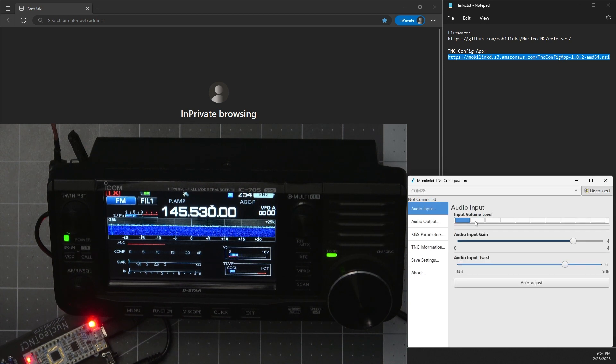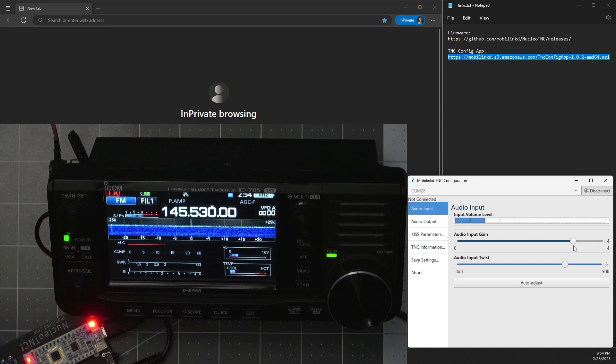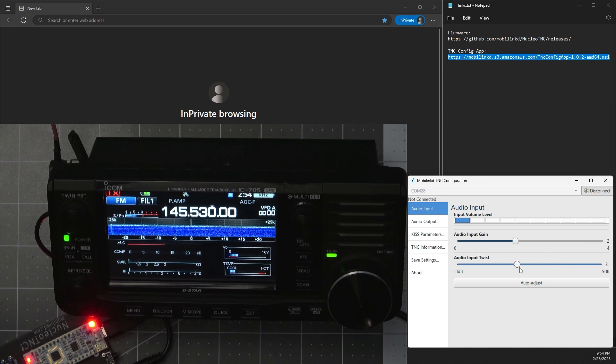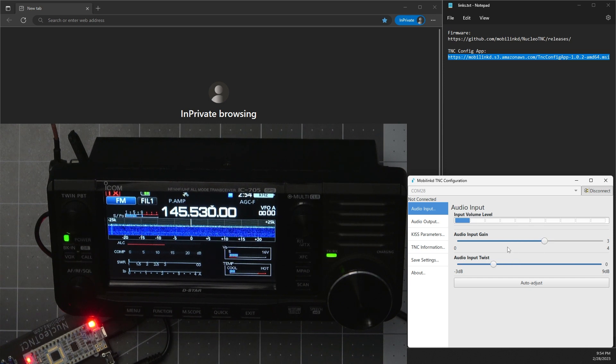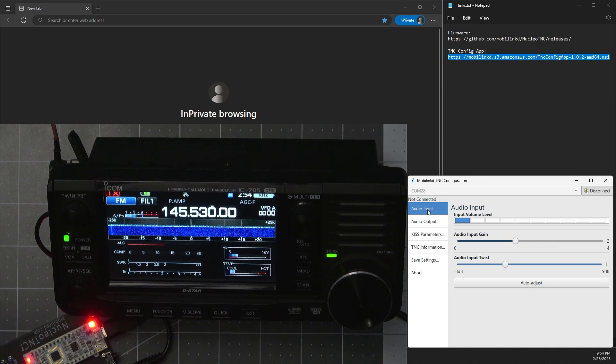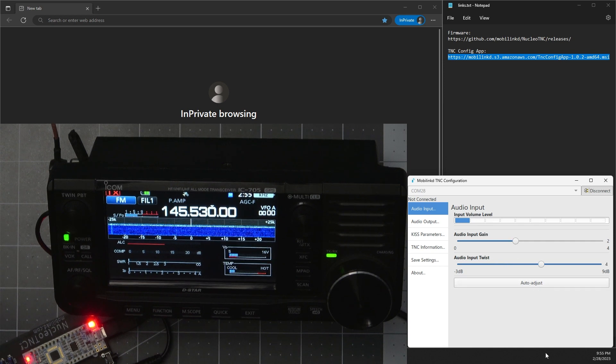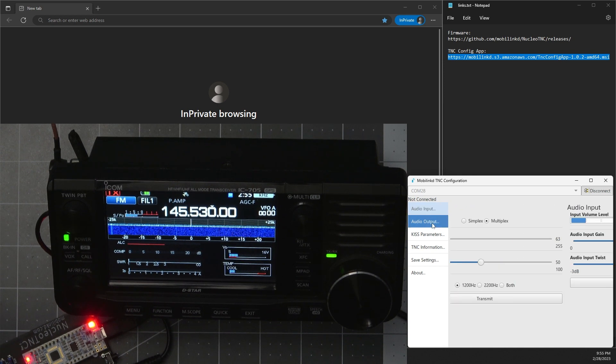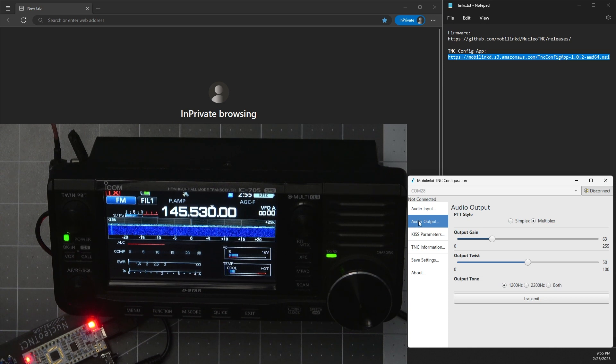Now you should see this input volume level moving around. I've already set mine, but let me change the settings a bit. All you have to do for the audio input is just tell it auto adjust and let it do its thing and we can move on to audio output.